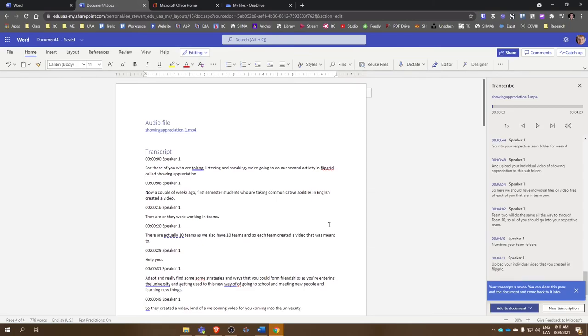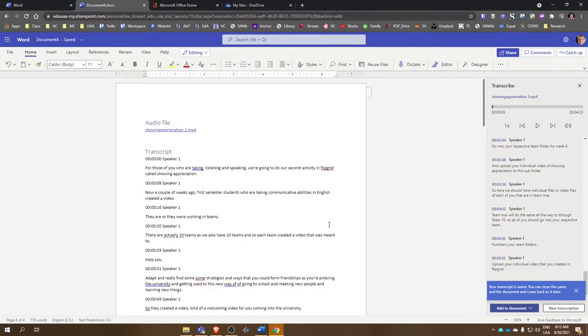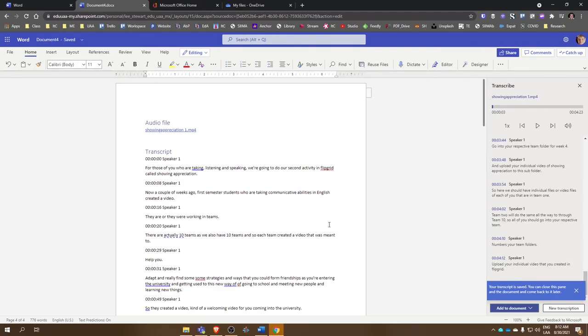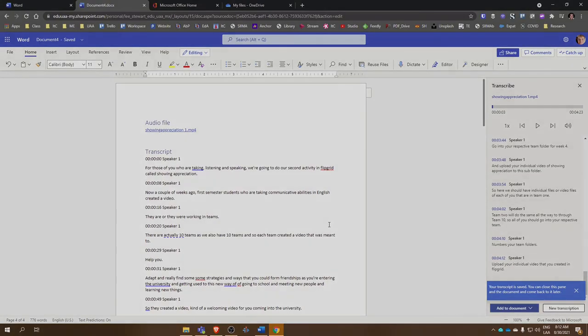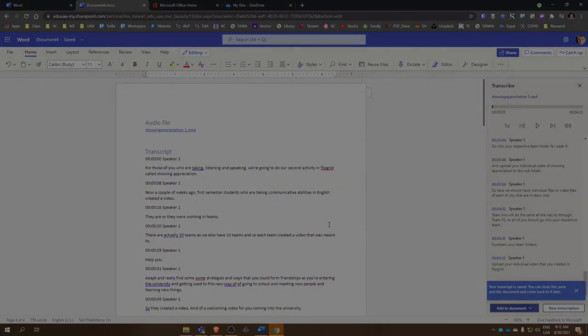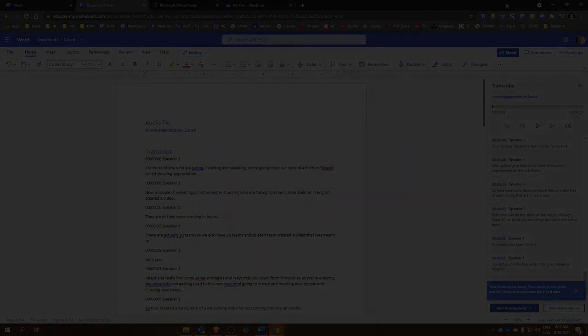As we've talked about before, YouTube also has an easy way to transcribe. Many of the videos that are uploaded to YouTube are automatically transcribed. So between YouTube and this feature in Microsoft Word, hopefully this will help you find some options when it comes to transcribing spoken text.